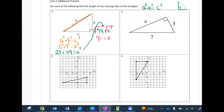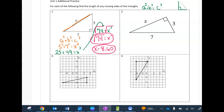As for your answer, you can leave it as √74, or you can use your calculator to take the square root and it's about 8.60.